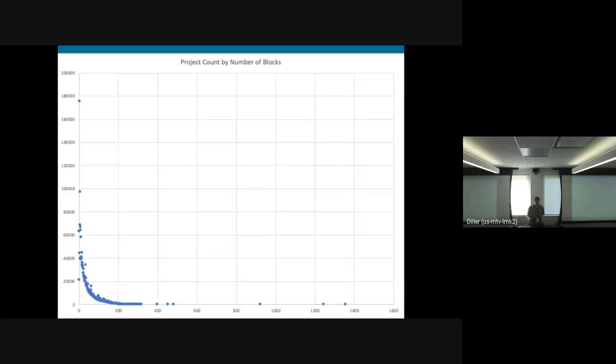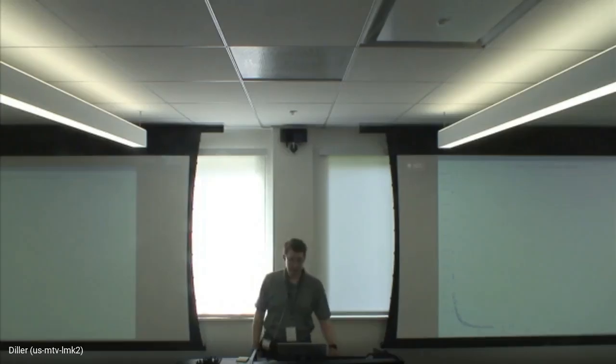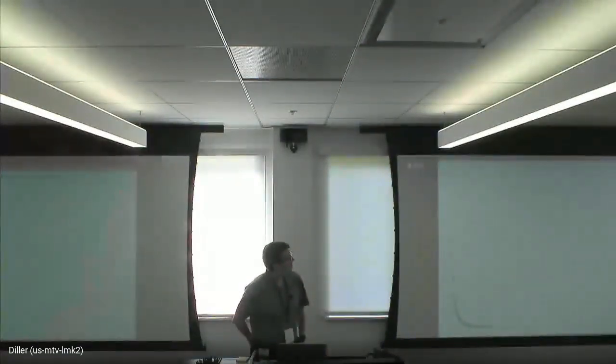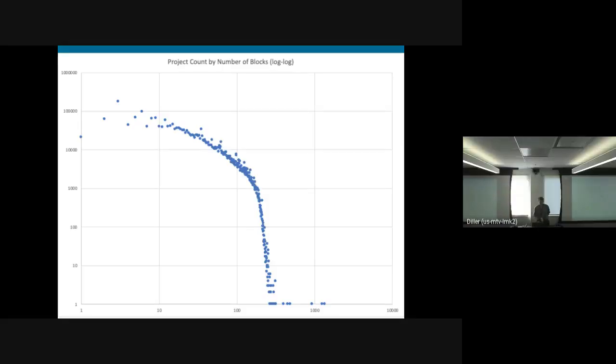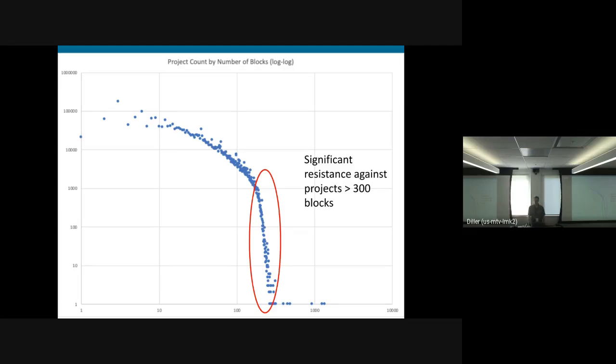I pulled a random sample of projects. If you aggregate project count by number of blocks, you get the typical power law curve. But if you do the log on both axes, what you would normally expect is a straight line. It starts to really dip off around 300 blocks. For some reason, there's significant resistance to people building projects with more than 300 blocks, and performance is one of those reasons.